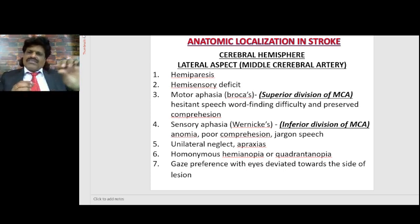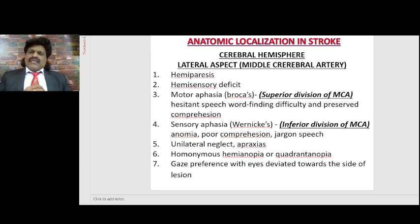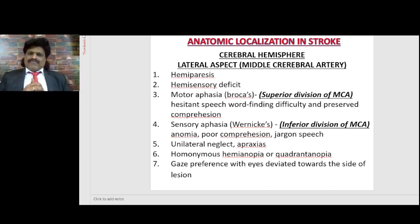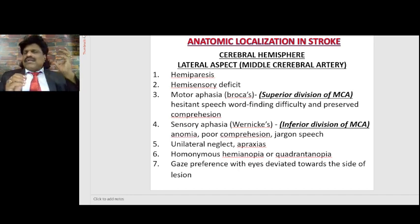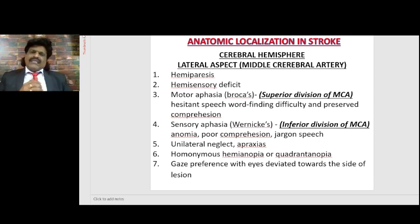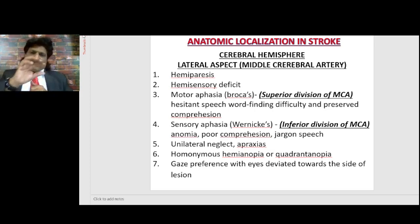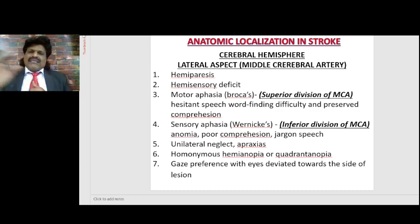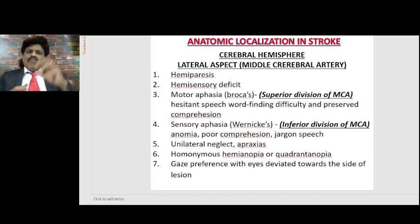If an embolus lodges into the superior division of the middle cerebral artery, Broca's area gets affected. When Broca's area is affected, the person is not able to speak fluently. Speech has three components: understanding or comprehension which goes to Wernicke's area from the auditory area, then through the arcuate fasciculus to Broca's area. The arcuate fasciculus transmits information from Wernicke's area to Broca's area, which is responsible for word output and fluency.